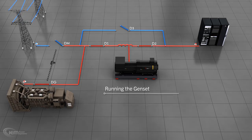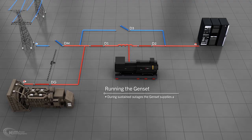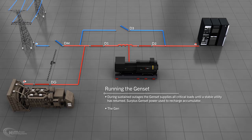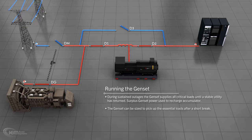Running the genset. During sustained outages, the genset supplies all critical loads until a stable utility has returned. Surplus genset power is used to recharge the accumulator. The genset can be sized to pick up the essential loads after a short break.